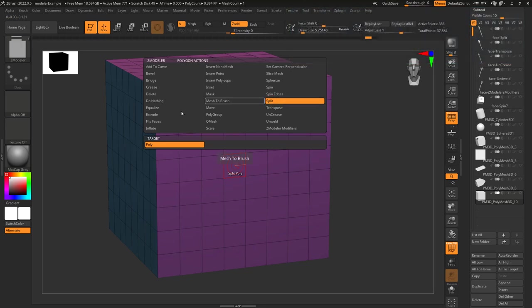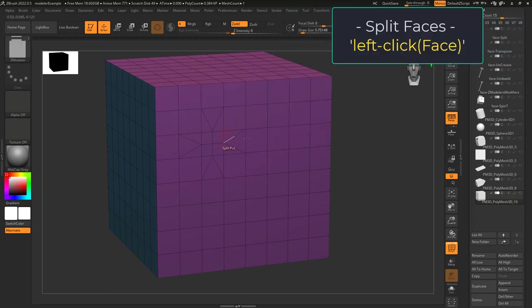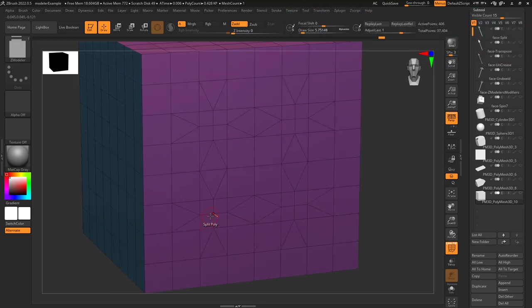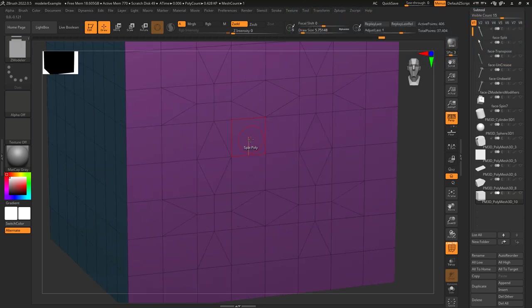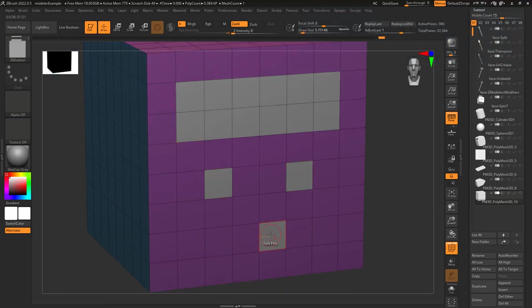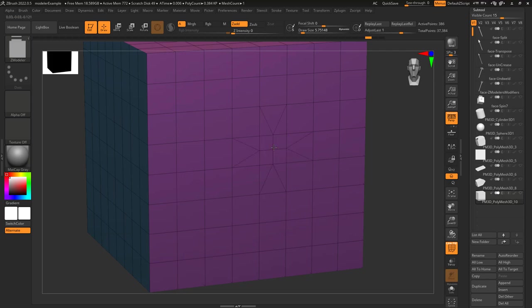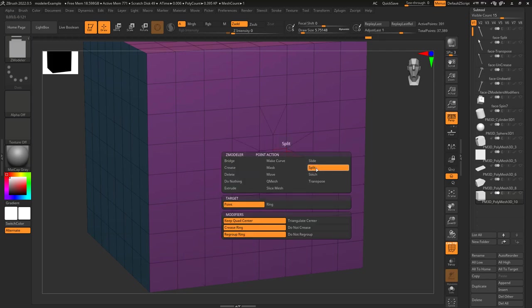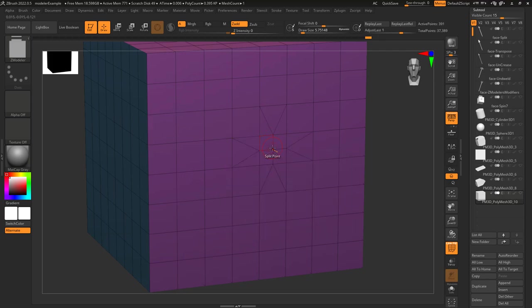Split allows you to left-click on a polygon and divide it into more topology. This works on quads and on tris. As usual, if you hold alt you can plan your targets ahead of time. This option works exceptionally well in conjunction with the point split action when you want to extrude a shape from a face.